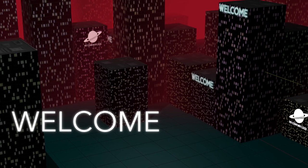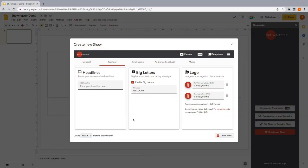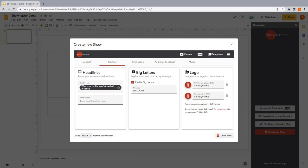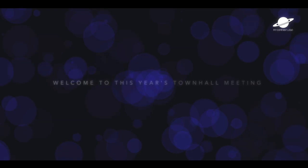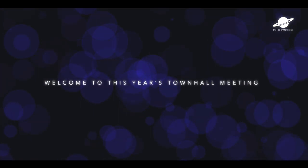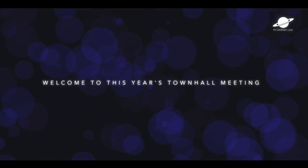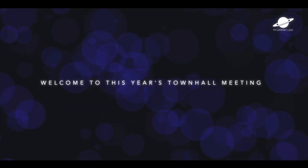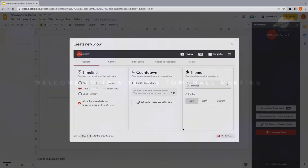You can set the scene for your talk with headlines. Create a countdown.